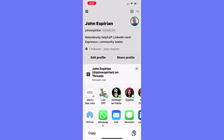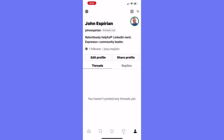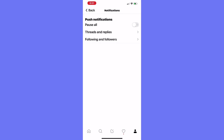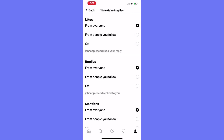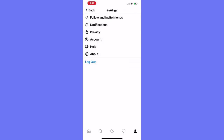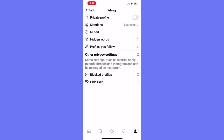I can share my profile — that's the usual share panel. I can see my threads and I can see replies. There are settings in the top right corner — I can follow and invite. Let's have a look at notifications. I can pause my notifications, I can change my settings for threads and replies, and I can get notifications about new followers — I don't need that right now, so I'm going to turn that off. Let's see what's under privacy — I've been there before.